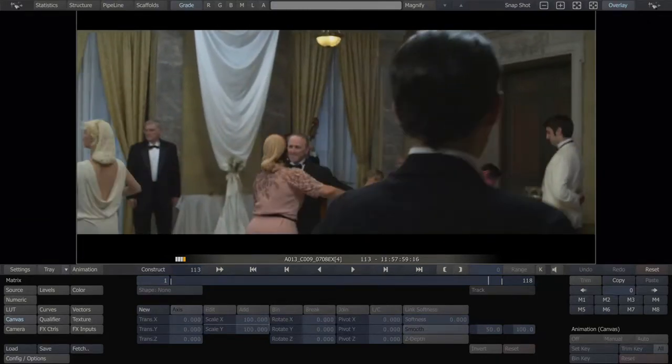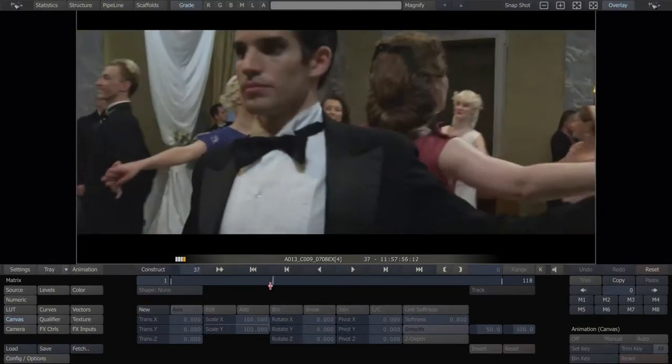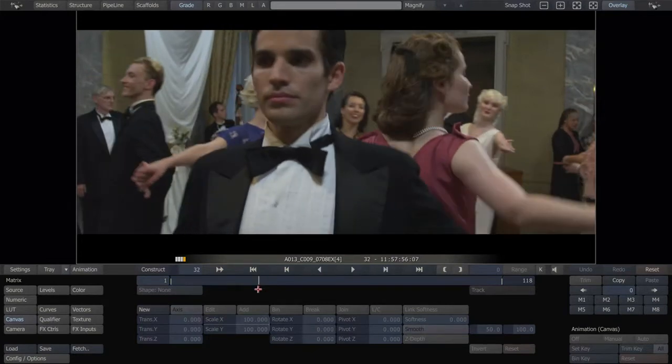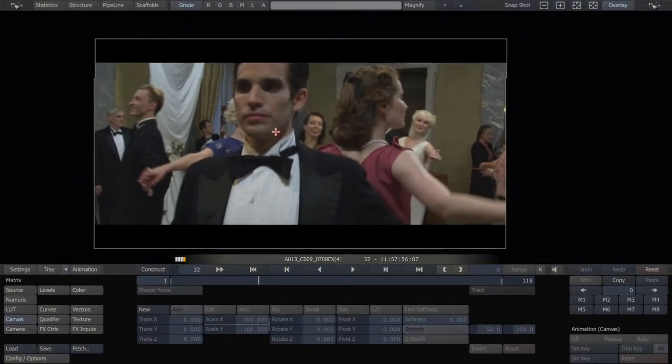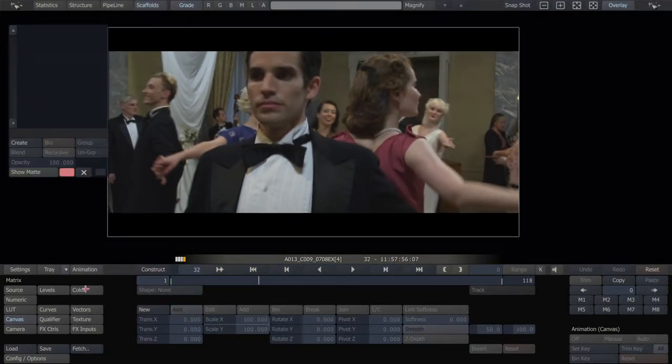So traditionally, you would just draw a simple shape, animate it a little bit, and animate the light coming up and down as he turns around like this.